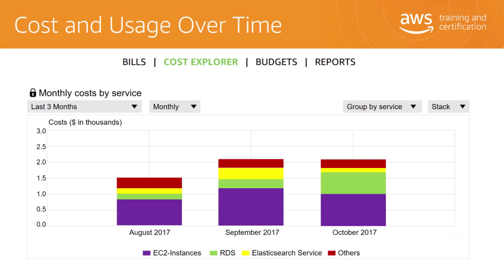The AWS Billing and Cost Management Console includes the no-cost Cost Explorer tool for viewing your AWS cost data as a graph. With Cost Explorer, you can visualize, understand, and manage your AWS costs and usage over time. AWS Cost Explorer includes a default report that helps you visualize the costs and usage associated with your top cost-accruing AWS services. The Monthly Running Costs report gives you an overview of all your running costs over the past three months and provides forecasted numbers for the coming month with a corresponding confidence interval.